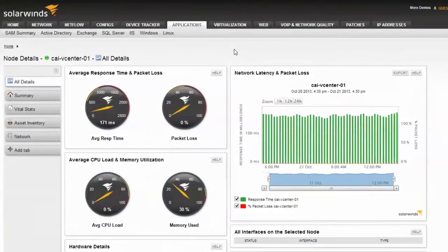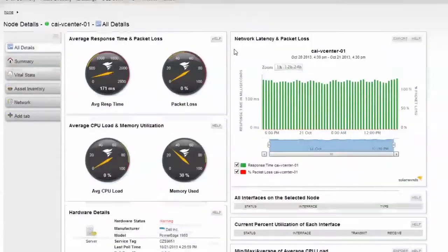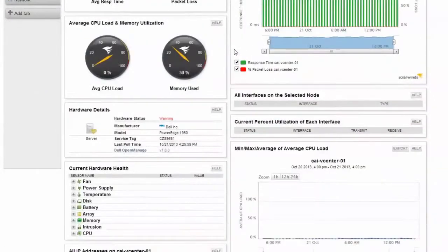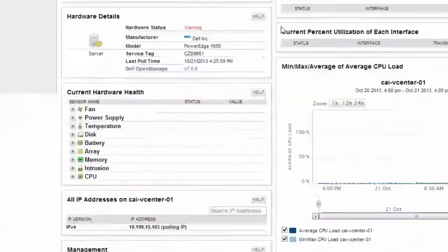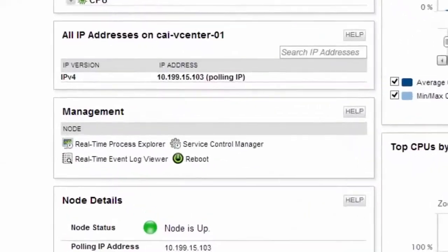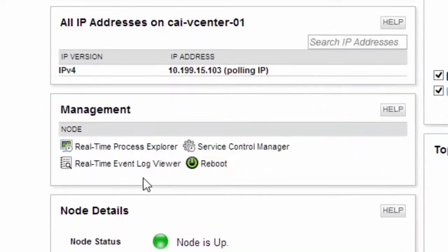SAM provides several methods for troubleshooting and remediating application issues within your environment. Within the management resource, you will find the real-time process explorer, event viewer, server, the service control manager, and a convenient reboot button.